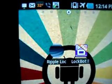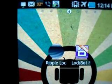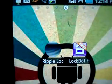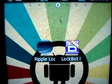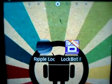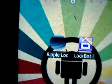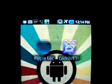There are two applications. First is Ripple Lock, which is for the honeycomb launcher, and the other is Lockbot Free. So first I'll show you the Ripple Lock.